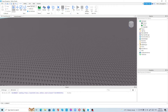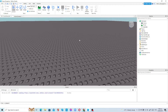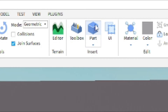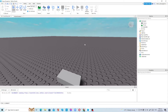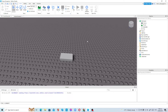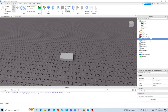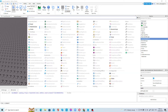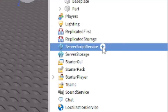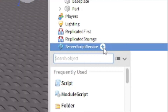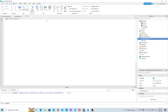Now we're going to insert a Part. To insert a Part, just press the Part button near the toolbox. Then we're going to insert a Script inside ServerScriptService. Just press the plus sign in the ServerScriptService, then press Script, and your script will be inserted.